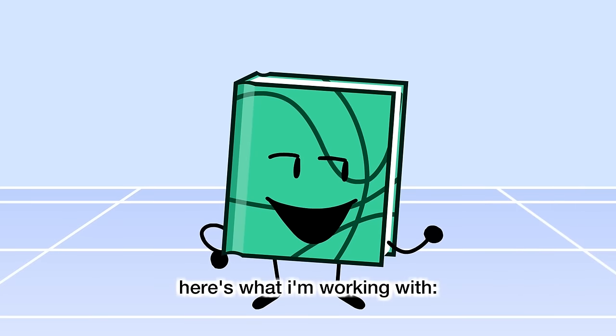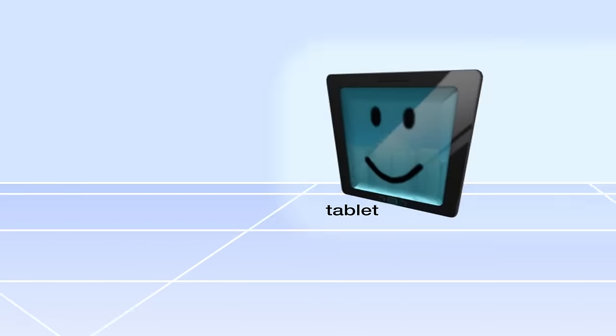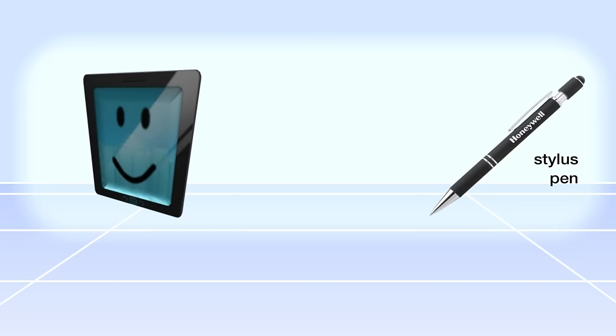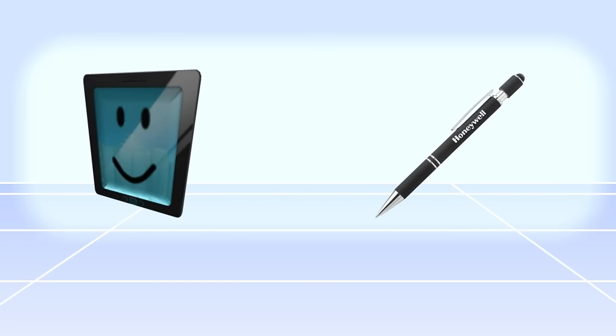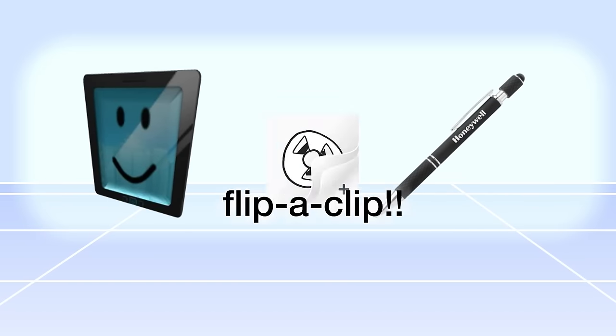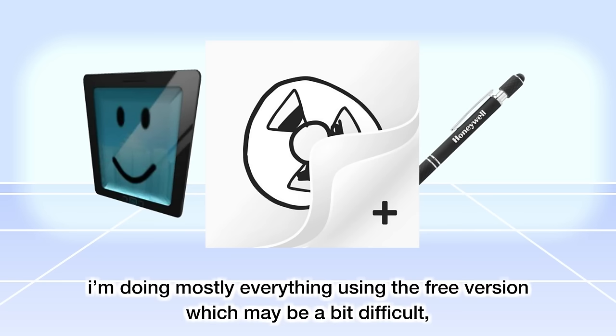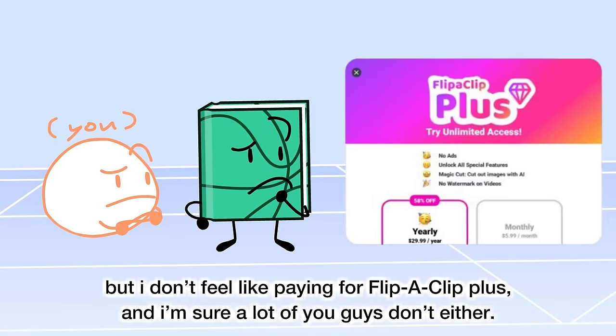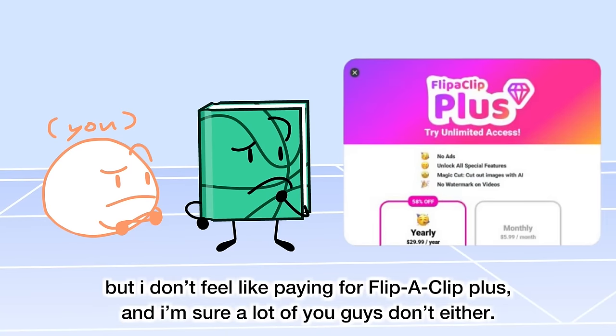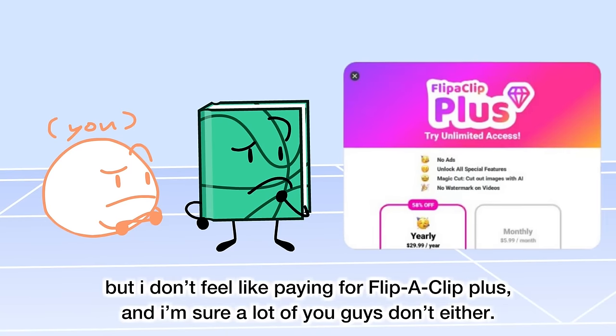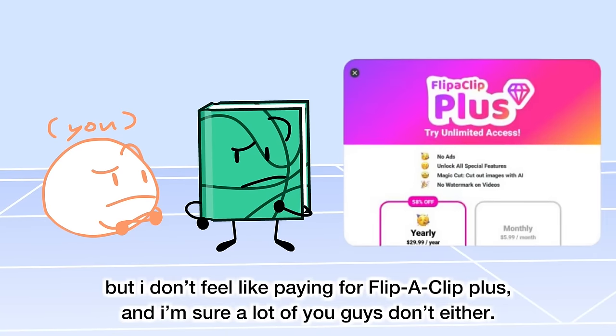Here's what I'm working with: a tablet, a stylus pen, and the star of the show, FlipaClip. I'm doing mostly everything using the free version, which may be a bit difficult, but I don't feel like paying for FlipaClip Plus, and I'm sure a lot of you guys don't either.